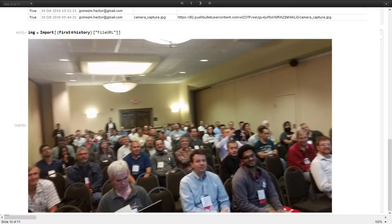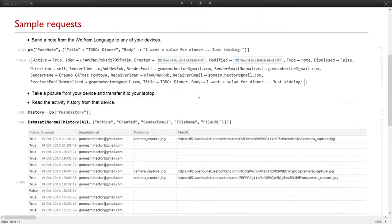For example, imagine we are in the streets and we take a picture of a flower. We need to use image identify in Wolfram Language, but we don't have image identify on our phone. We can use Pushbullet to transfer that information to the Wolfram Language — using the connection we are working on.